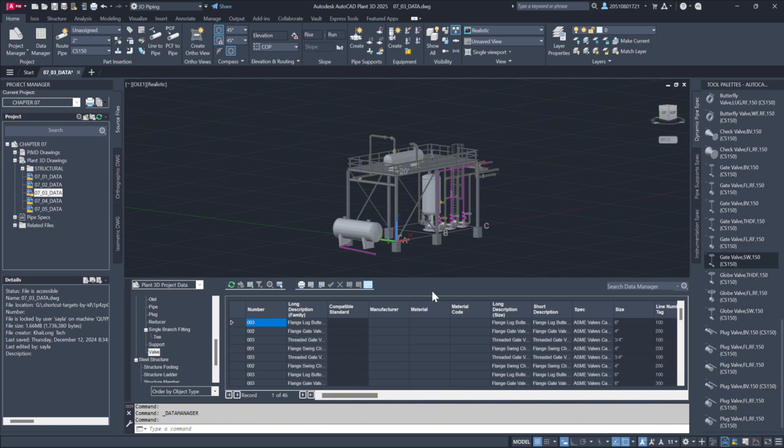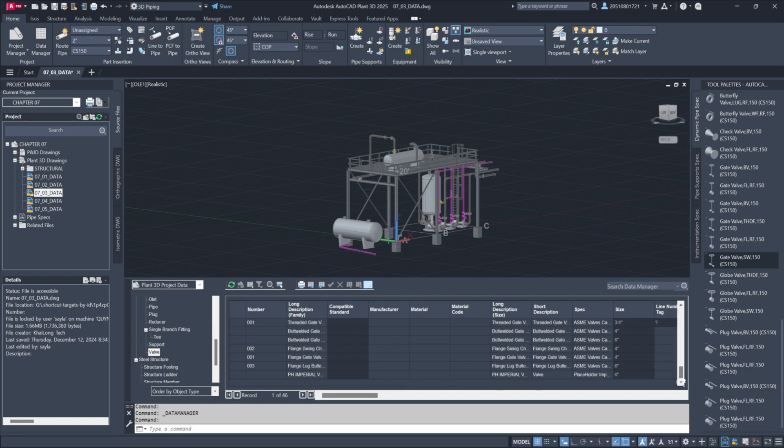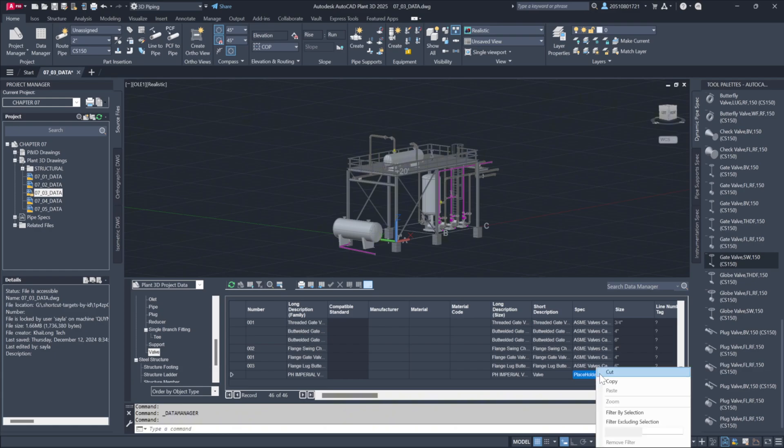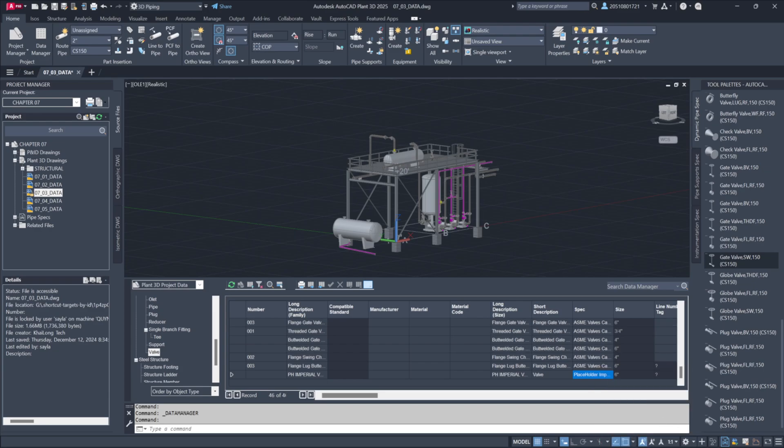In addition, filtering can exclude irrelevant data. For instance, placeholder entries that are incomplete and not part of the finalized list of materials can be excluded. Select a placeholder entry, right-click, and choose filter excluding selection to remove these items from the view, leaving only the completed components visible.